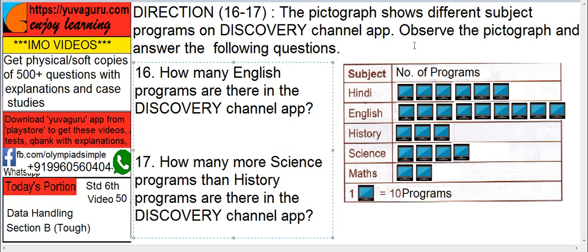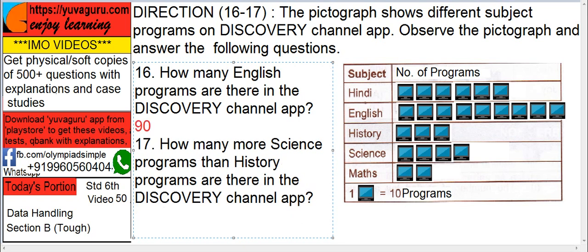How many images are there? 9. So 9 into 10 equals 90. Next: how many more science programs are there than history programs on the Discovery Channel app? Science has 4 images, history has 3, so there is 1 extra. What is 1 tab? 10 programs. So the answer is 10 programs more.